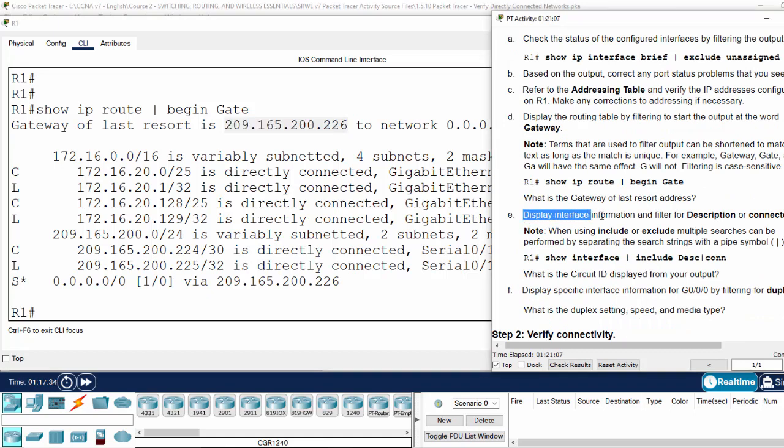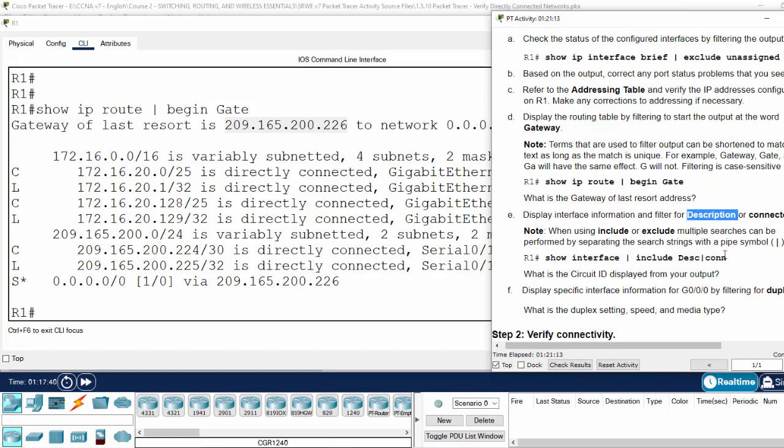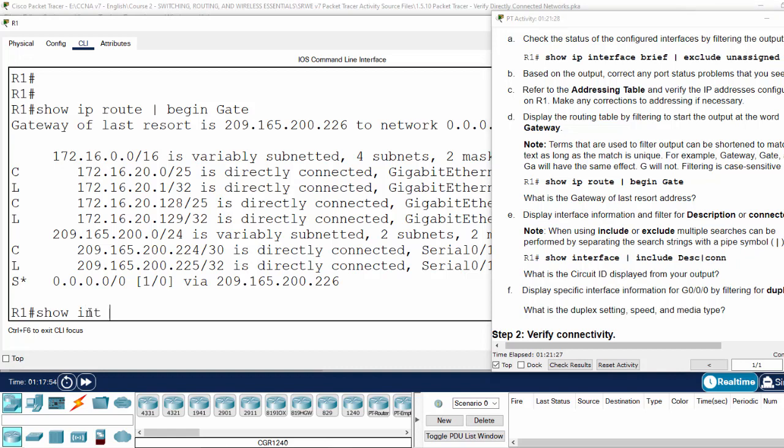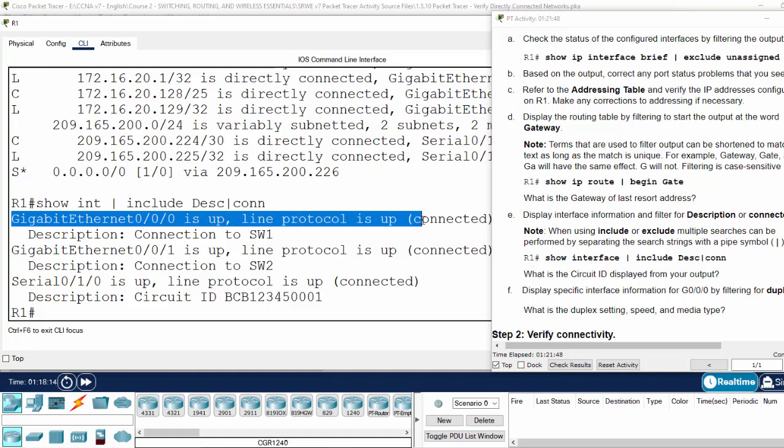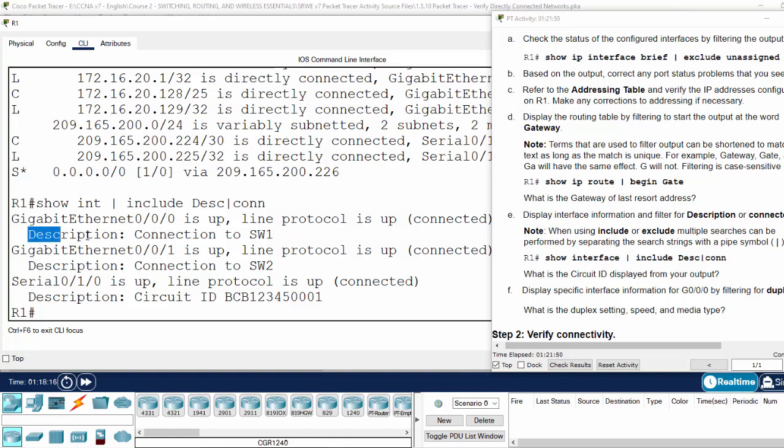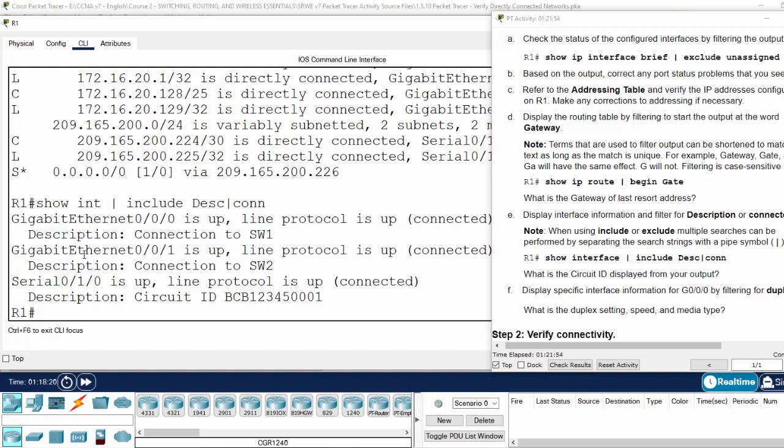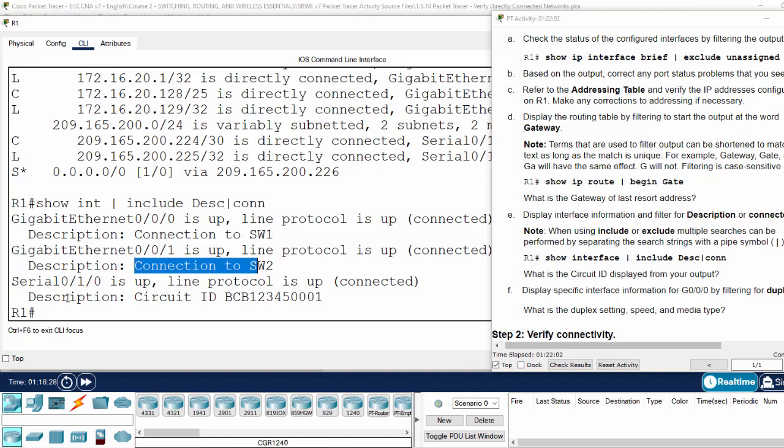Next, we will display interface information and filter for description or connected. For the description, we only need to use 'desc', and for connected we use the first letter 'con'. Here we have the first gigabit Ethernet - it's up, connected, and this is the description 'connection to switch 1'. The second gigabit Ethernet, the description, and the serial with its description.